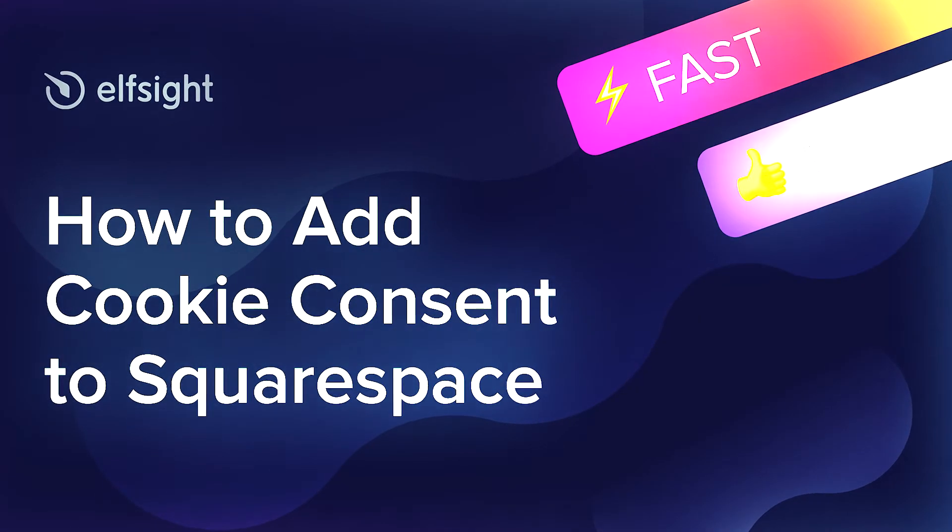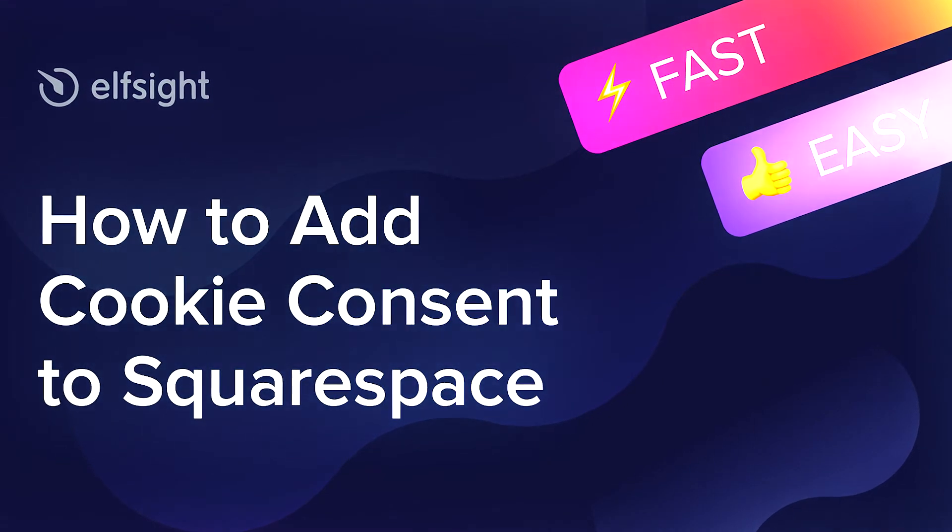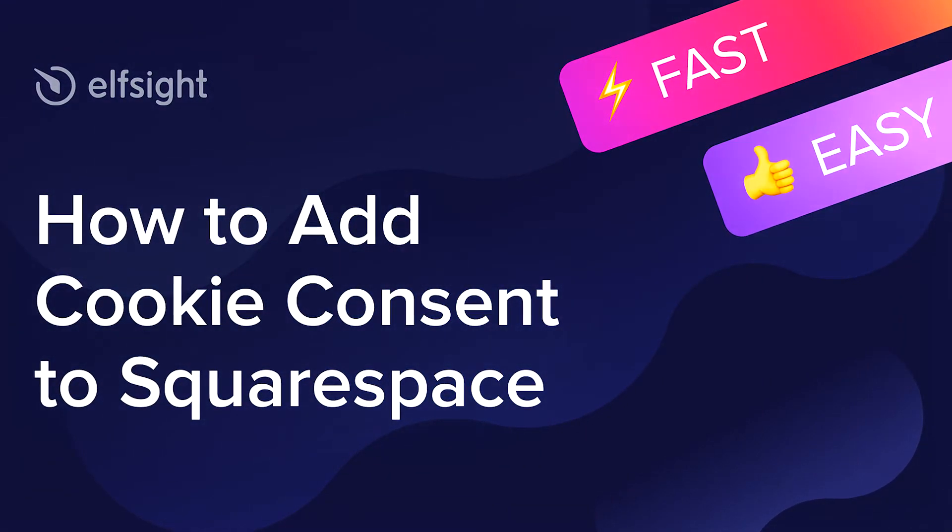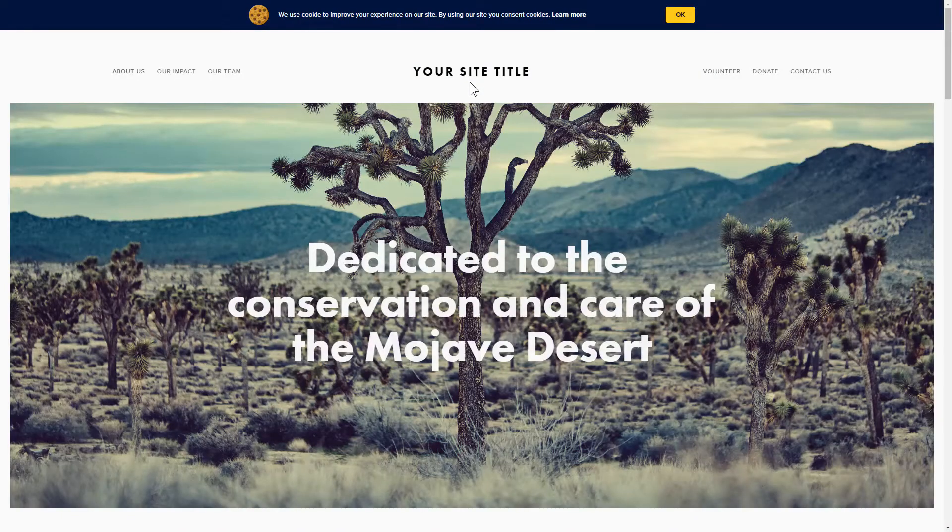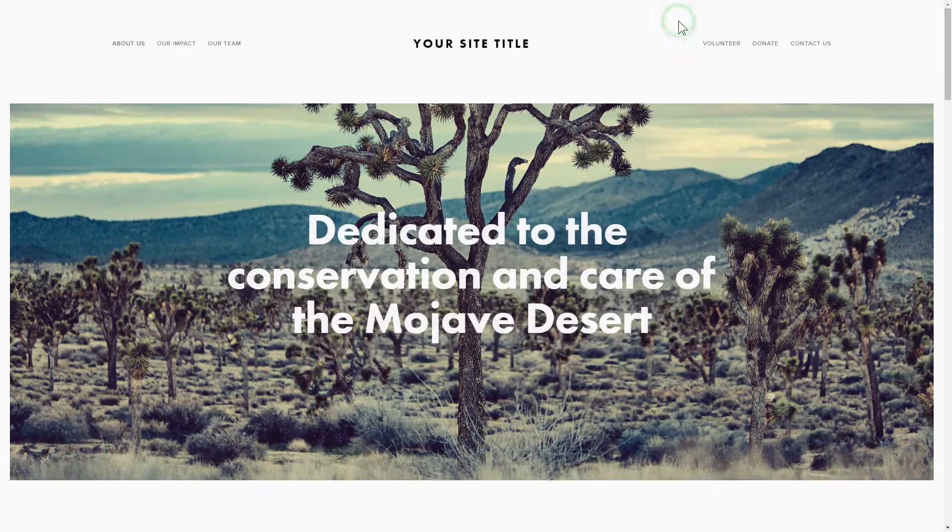Hey everybody, this is Victoria from Elfsight. In this guide I'm going to show you how to add cookie consent to your website. It only takes two minutes and you don't need any specific skills to do it.